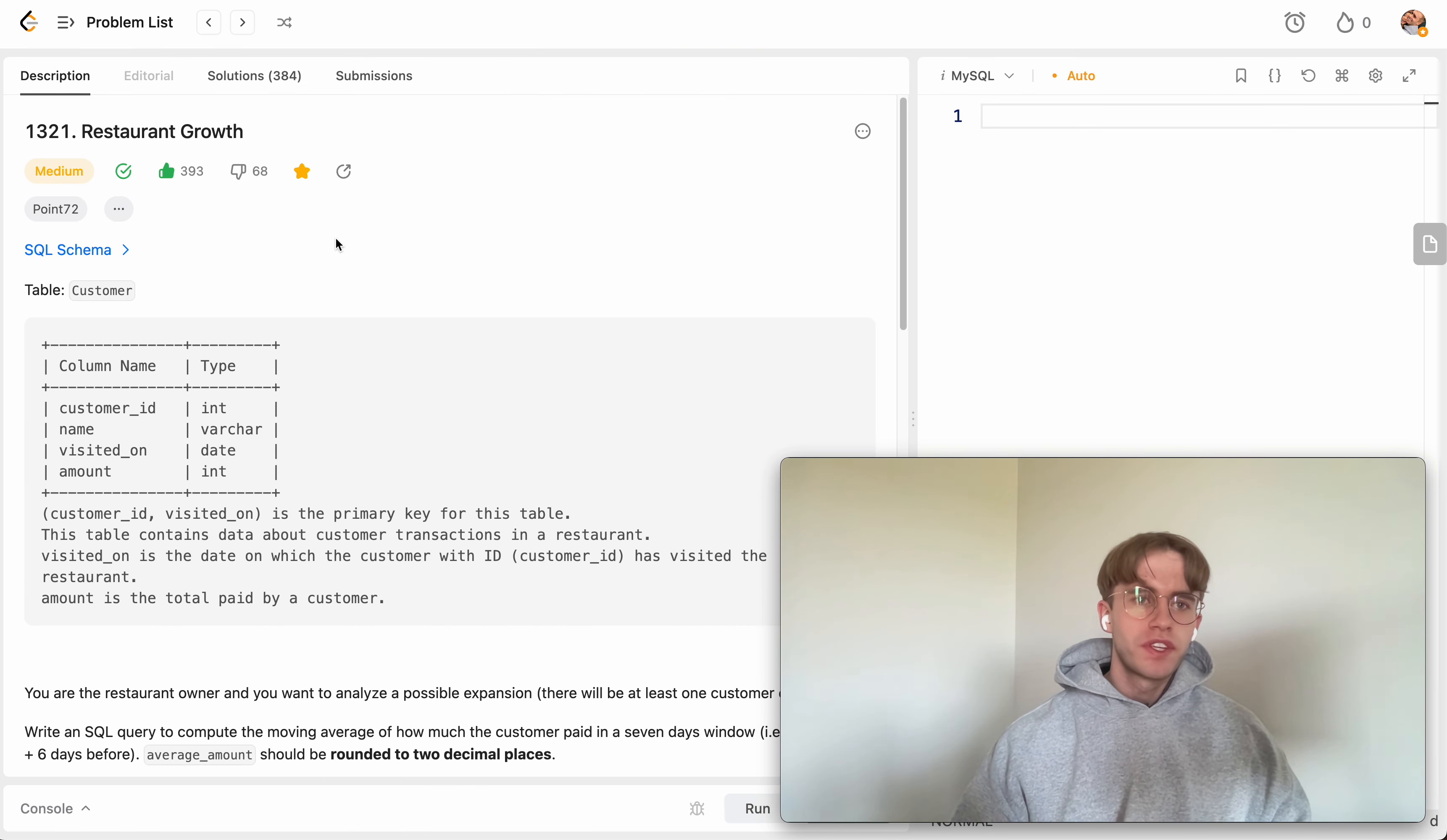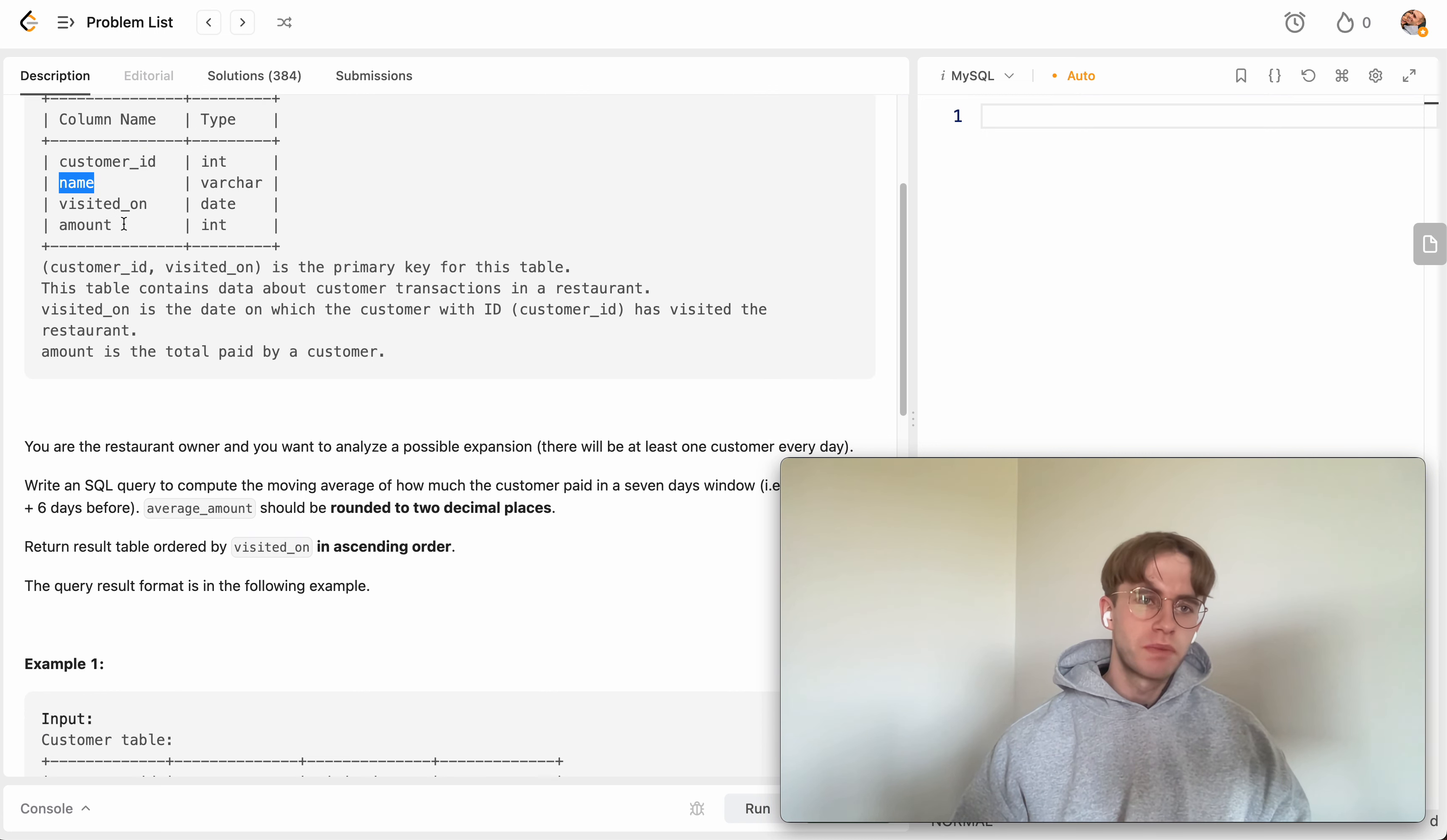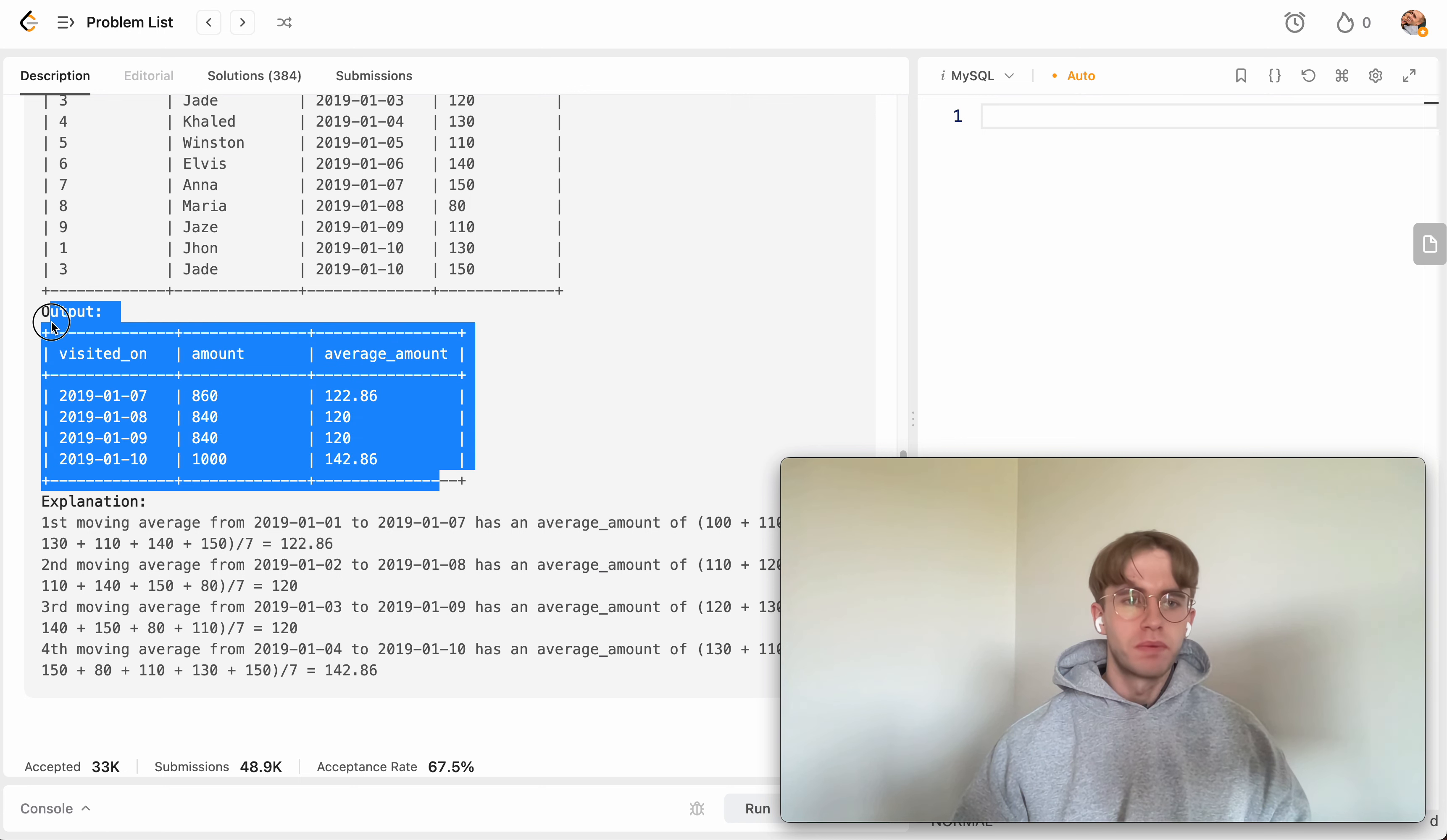And so what this is is a medium level SQL problem. We're given four columns here, the first one's the primary key customer ID, then you got the name of the customer, the date they visited, and the amount they spent that day. And so all that you want to do is return four columns here, the date that they visited.